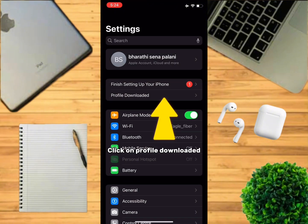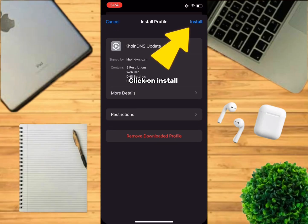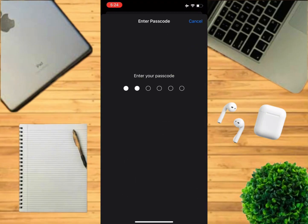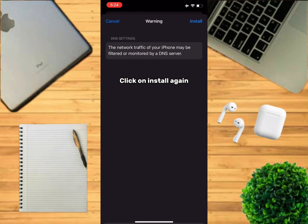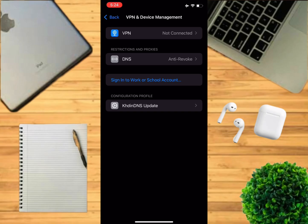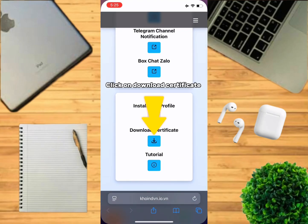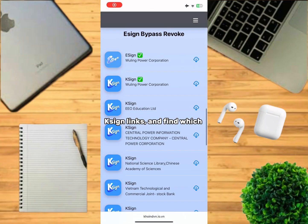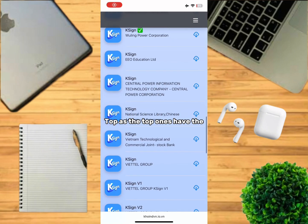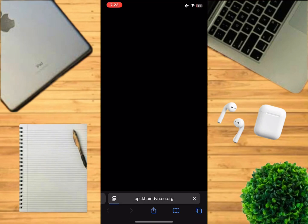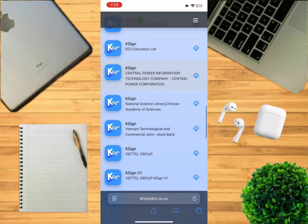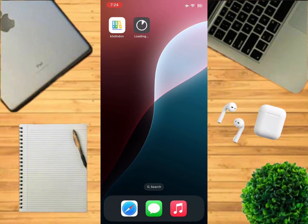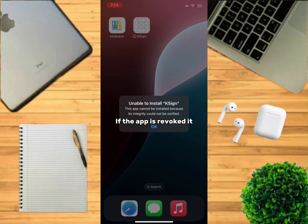Click on Download. Now go to Safari and click on Download Certificate, then click on Download. Now click on any of the sign links and find which one works for you. Make sure to test from the top, as the top ones have the latest version. If the app is revoked, it will look like this and you will have to use a different link for downloading KSign.